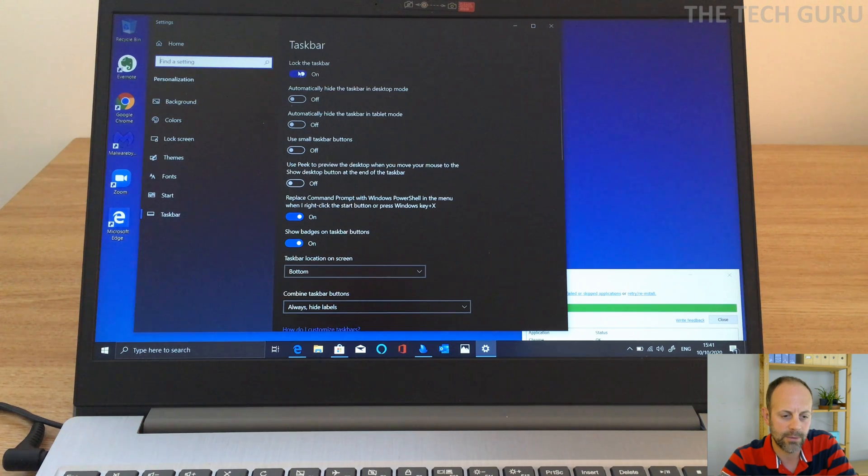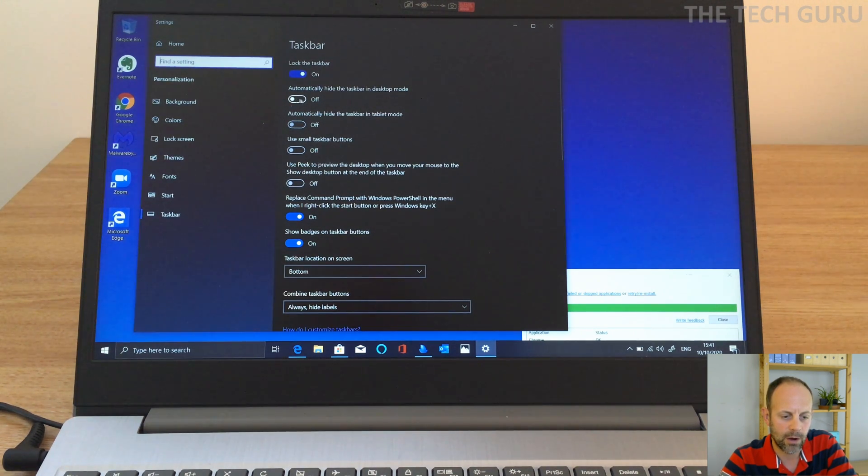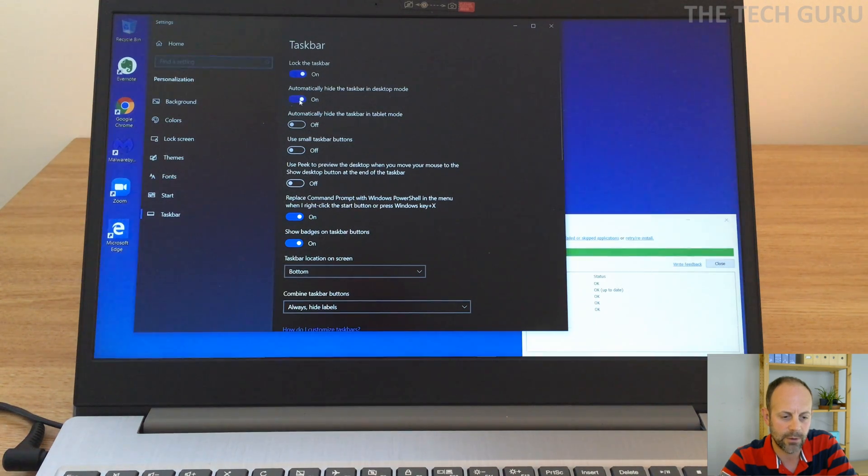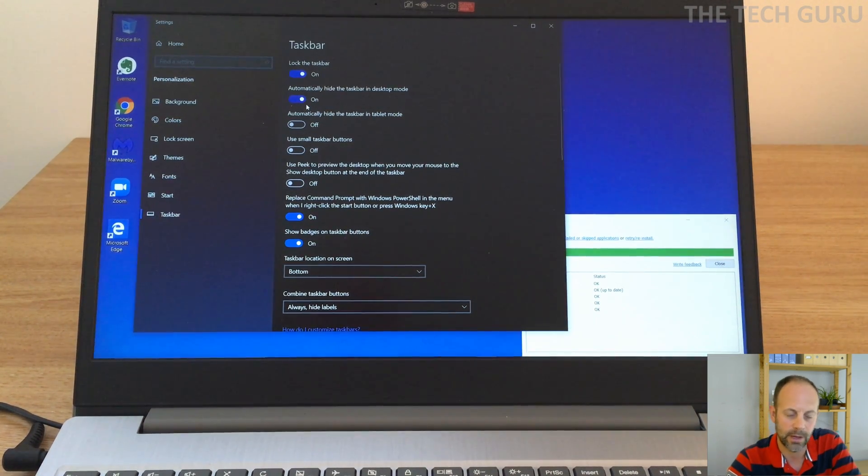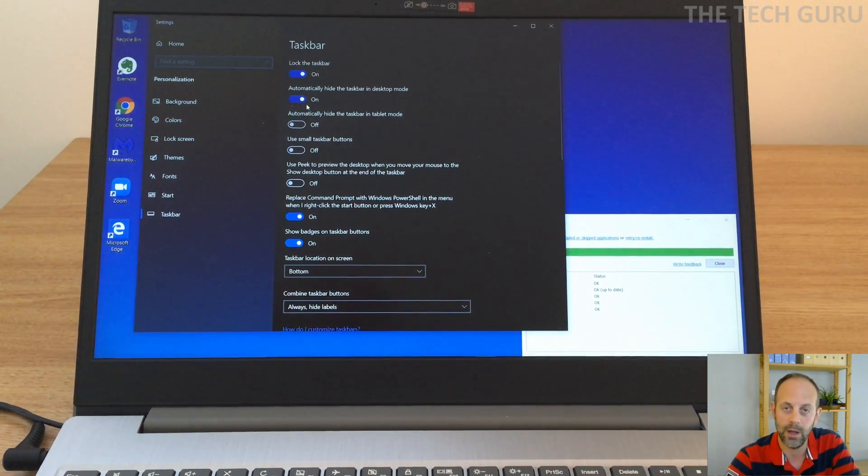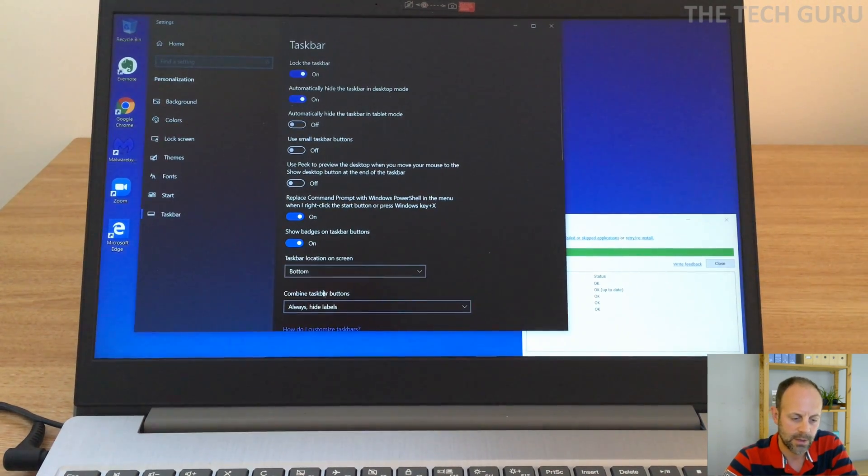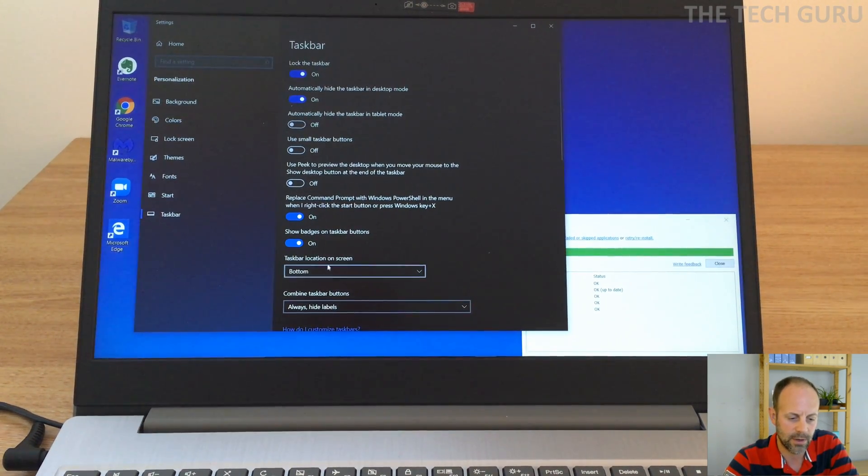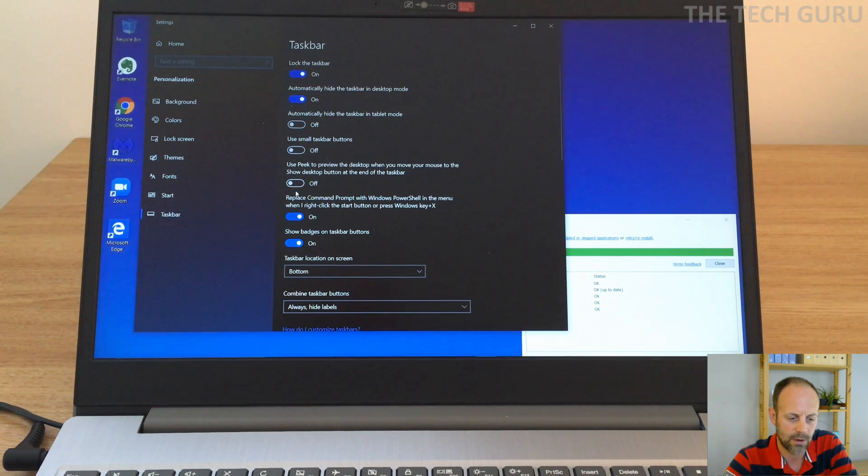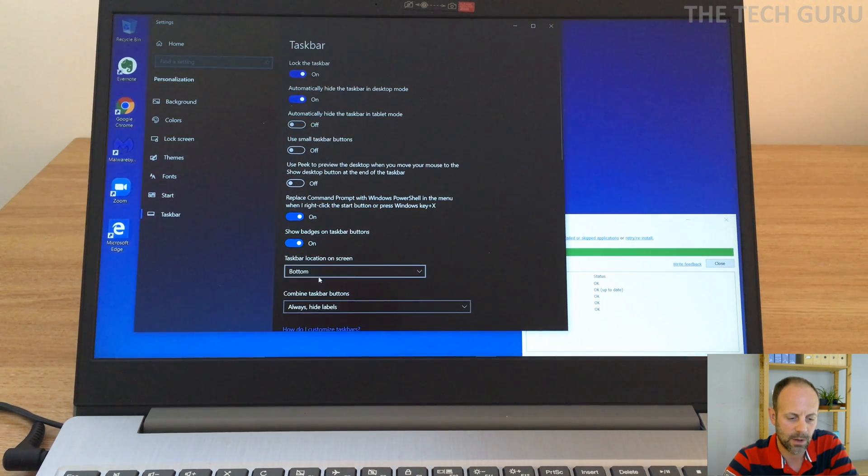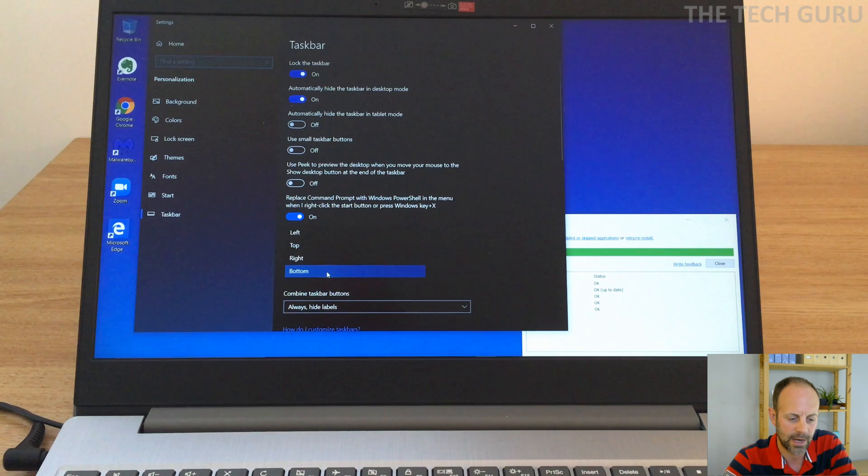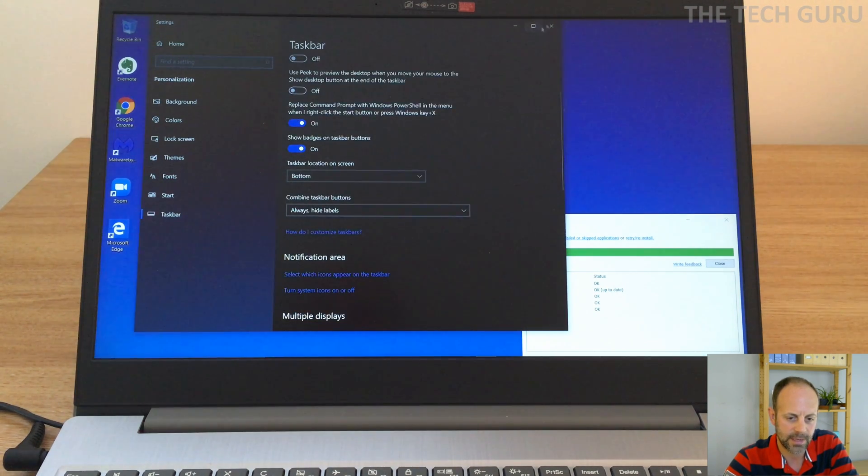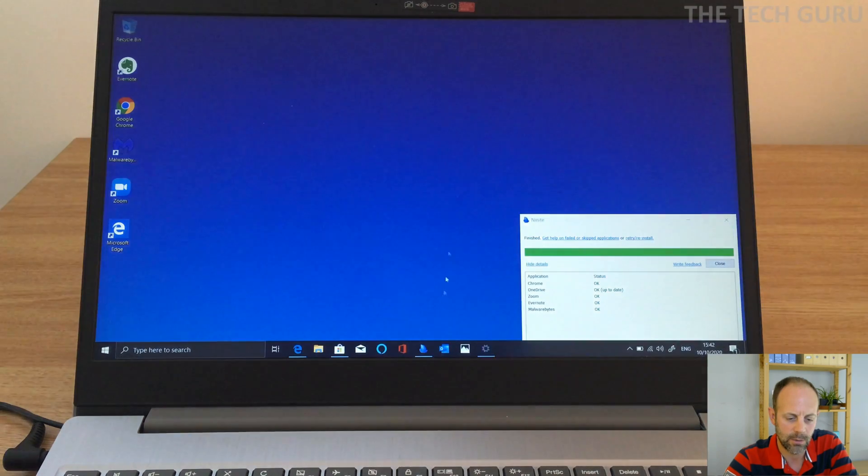And then taskbar settings itself. So on the taskbar we can lock it if we want to, so we'll leave that on. But automatically hide the taskbar in desktop mode, let's do that because I don't like it showing sometimes. I know it works for some people, not others. So that's absolutely fine. Taskbar, small taskbar buttons, we'll leave the rest of those as off. And this is on taskbar location on the screen, we'll leave that on the bottom. You can actually put it on the top, left or side, etc. So they're the settings that we want to make changes to there.